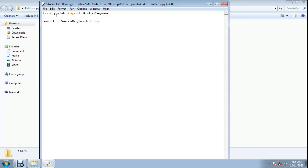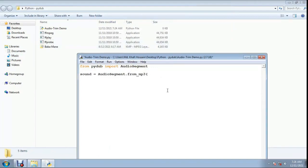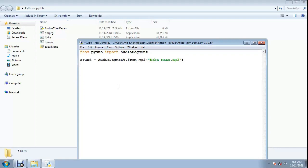Now provide your audio file name with extension in double quotes: 'baba_business_mn.mp3', then close the bracket with a double quote before the closing bracket.